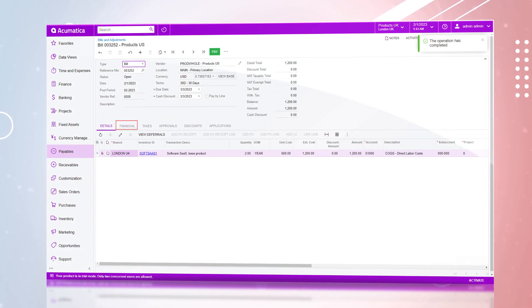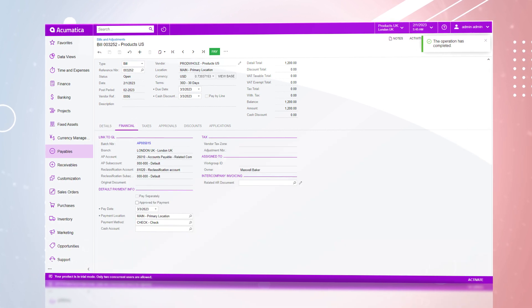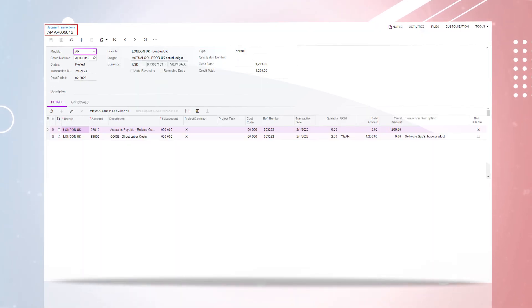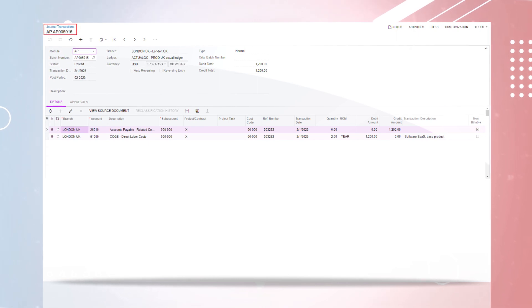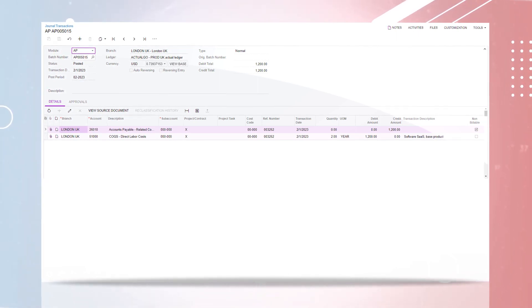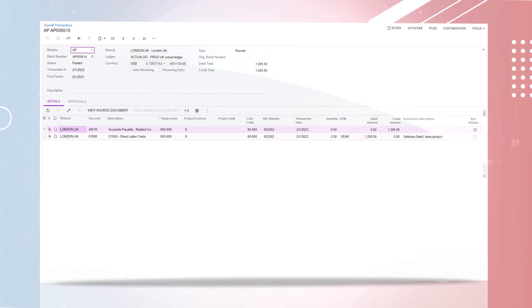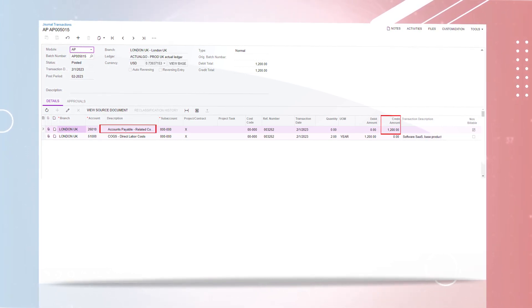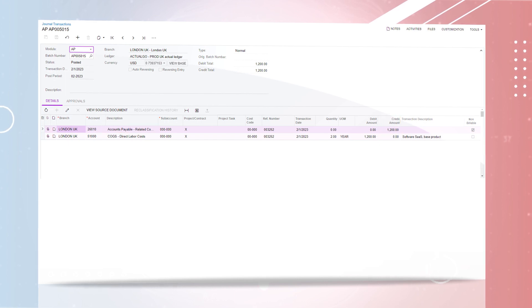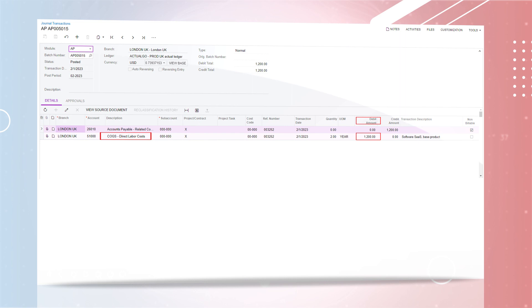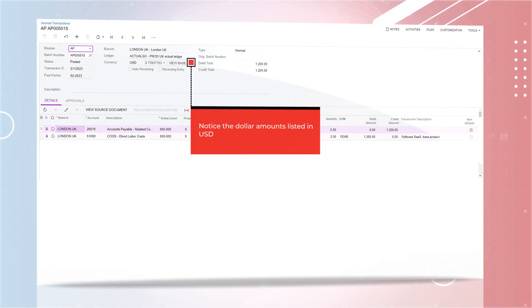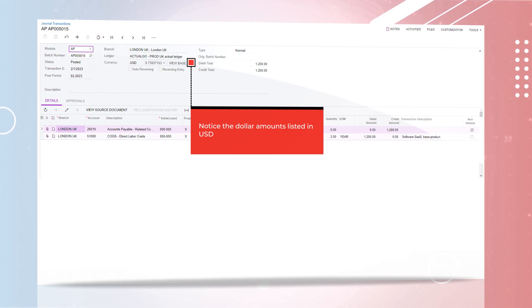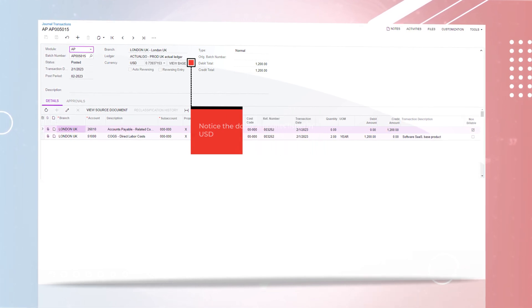If we scroll down and click on the Financial tab, here we can view the journal entry for the AP bill we just processed. Select the batch number. Within the journal transaction, we can see the credit to accounts payable related companies and the debit to our cost of goods sold, direct labor costs. Notice the dollar amount listed in USD as we are purchasing from our US-based company.